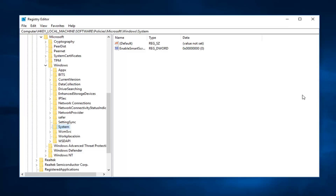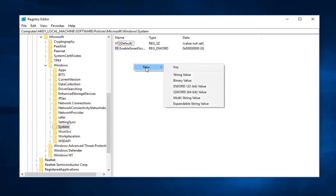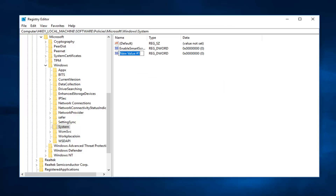Now on the right side here you want to go ahead in a blank area, right click once, left click on New, and then left click on DWORD (32-bit value). Now you want to name this value — capital A — AllowDomain,